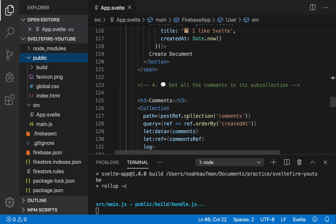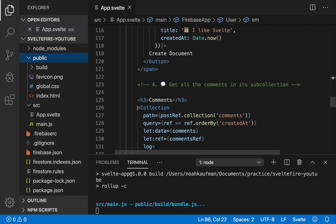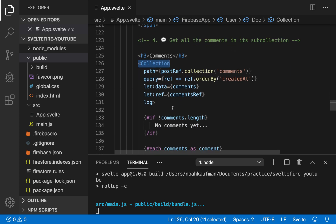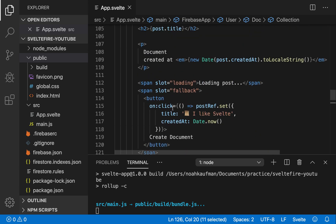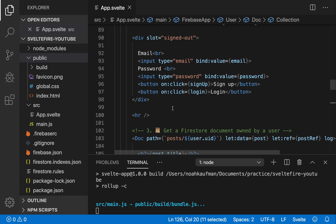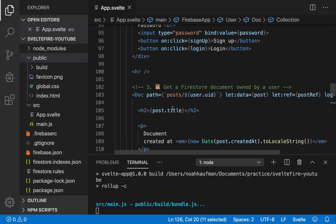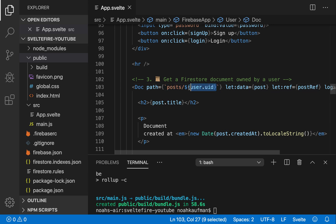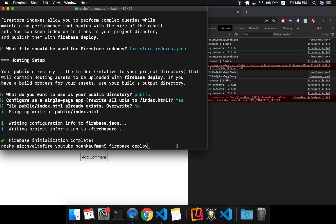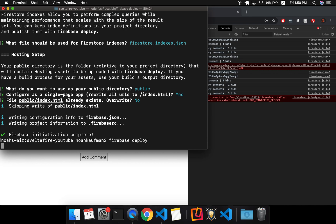So the reason this is collection is because it's a collection of comments and this collection has been created underneath the docs, which is post slash the user ID. And this took so long because my computer is weak and I'm running, I'm recording the video right now. So it shouldn't take that long. Firebase deploy, we can now do that.